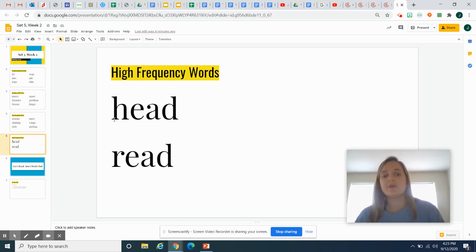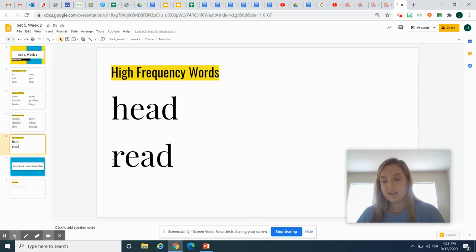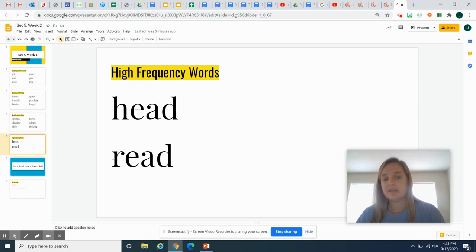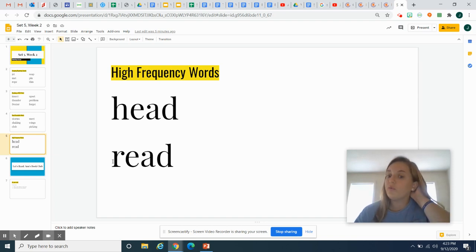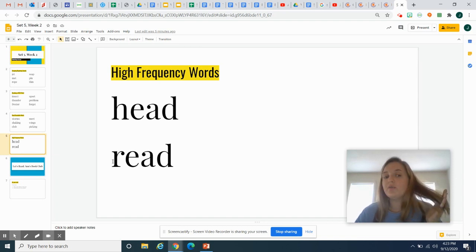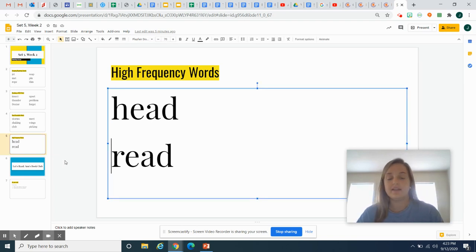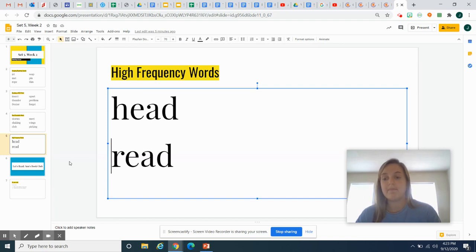And this word is read or we can say read. So we can say Miss Gates and I can read a book or we can say last night I read my book. So we can say this word in two ways, read or read. So be very careful when you're reading your story today to see which way makes the most sense.